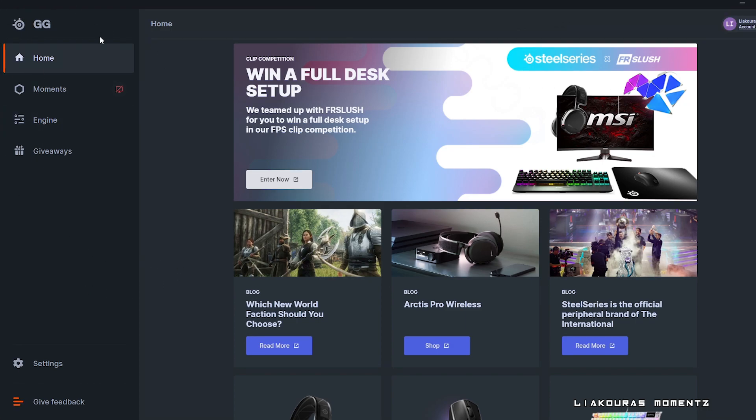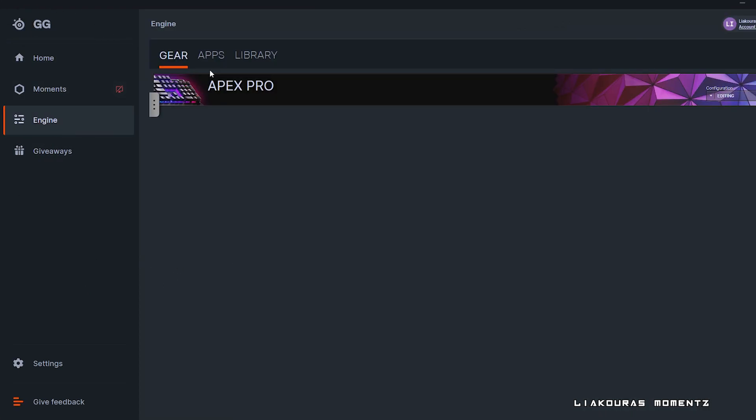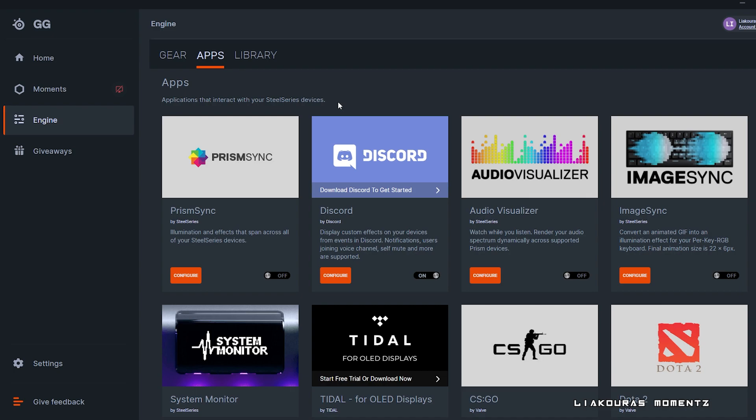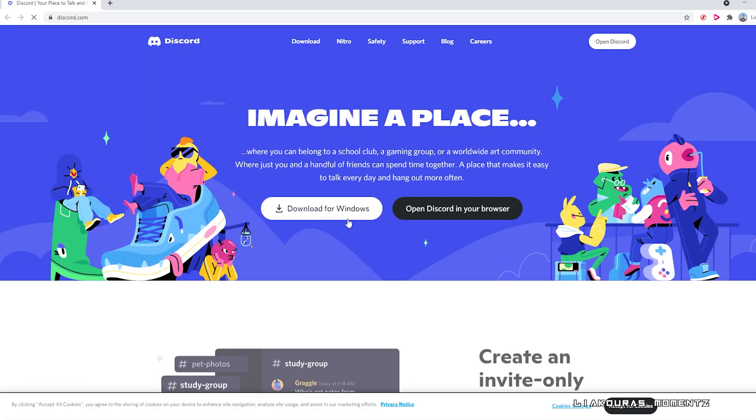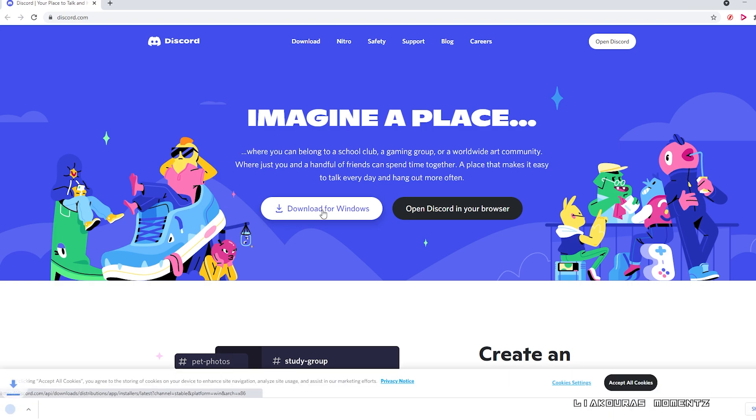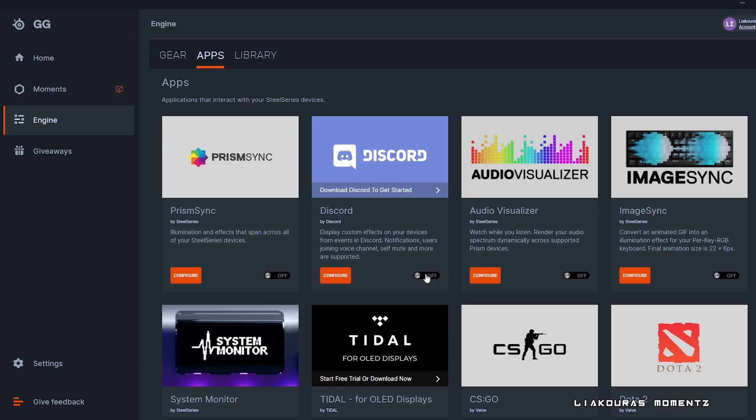By opening the SteelSeries app we go to the engine and then to the apps over here. You'll see the Discord and if you haven't installed it you can by simply clicking on it and downloading it. When you have installed Discord you can turn it on from here and it will work. But we can change our settings and personalize them by clicking configure.